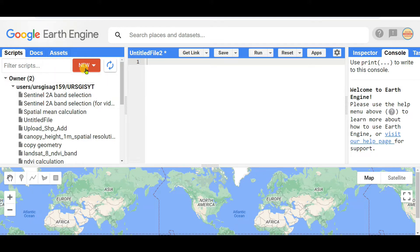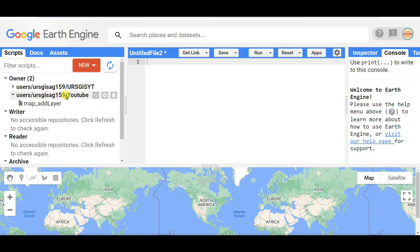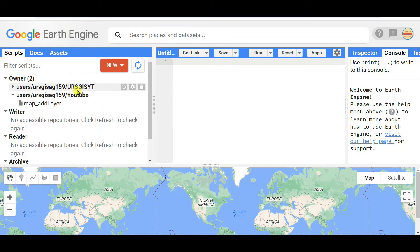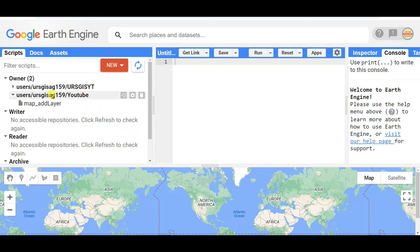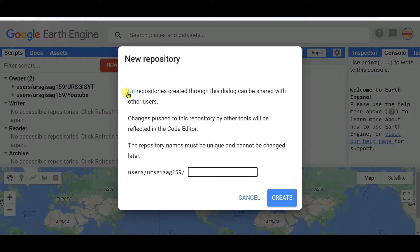To save anything, you need to create a repository first. Here I have several repositories. I'm showing you creating a new repository named LULC, which means in this repository I will save all folders regarding land use land cover.